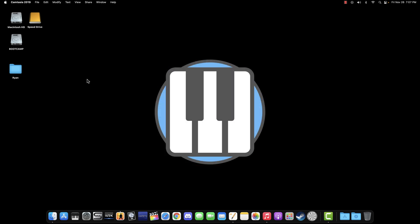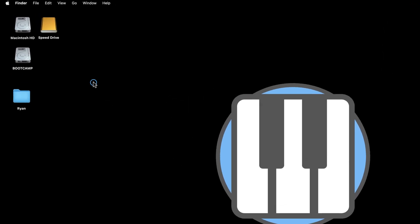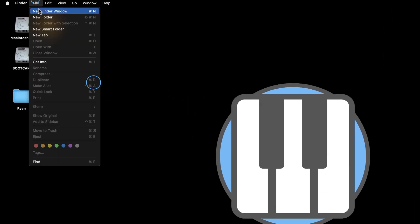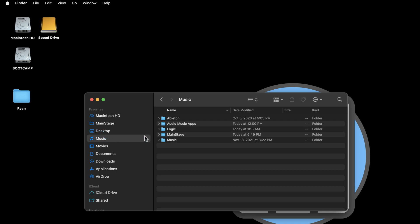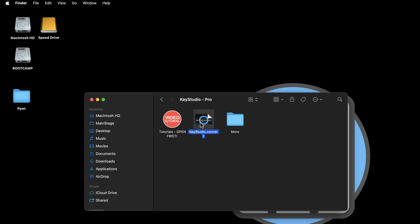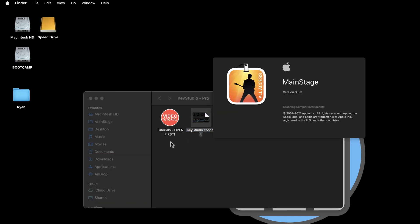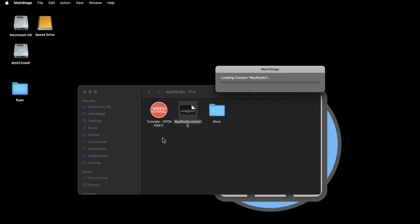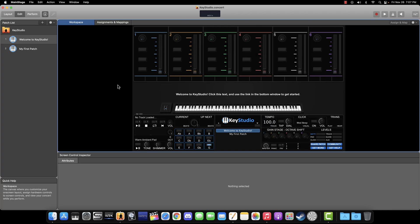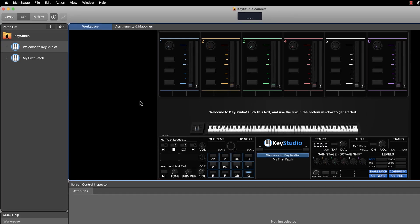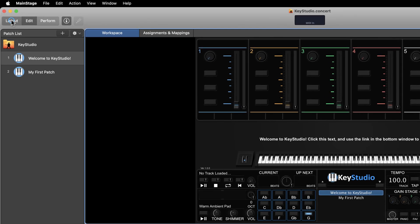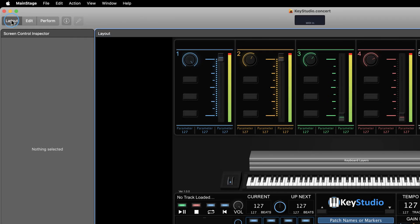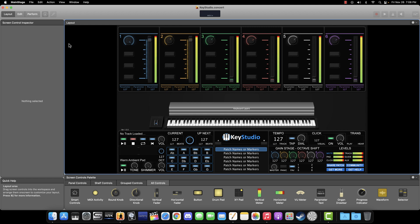Now that we have everything physically connected and powered on, open the KeyStudio concert file. In case you forgot, you can find it by opening your music folder, then your MainStage folder, then the KeyStudio folder, or if you added a MainStage folder to your favorites pane, you can get to this directory even faster. After the KeyStudio concert file loads, in the top left corner of MainStage, click the layout button. This brings us to the layout mode. In the layout mode, we can assign our physical gear to the controls on the screen.